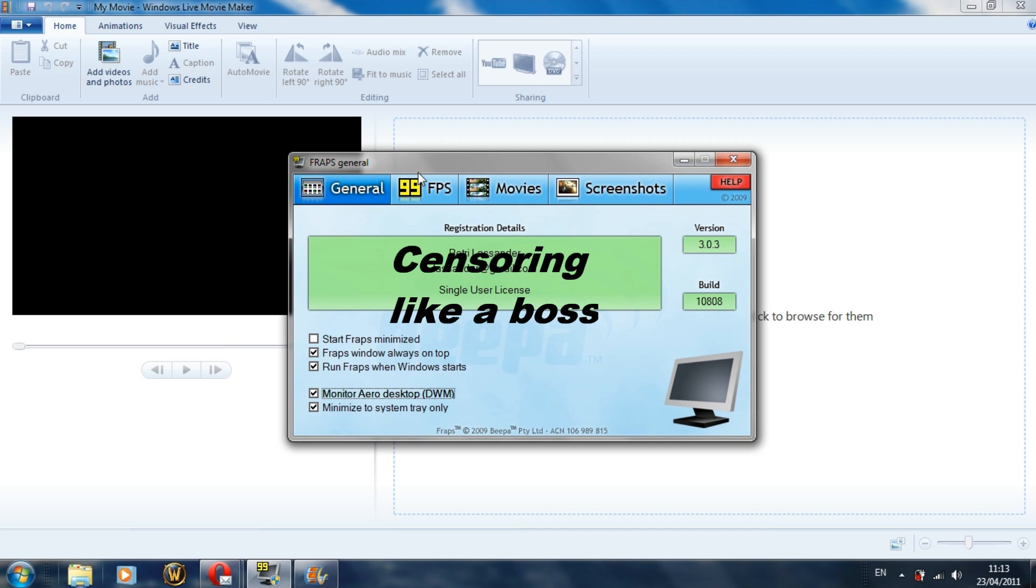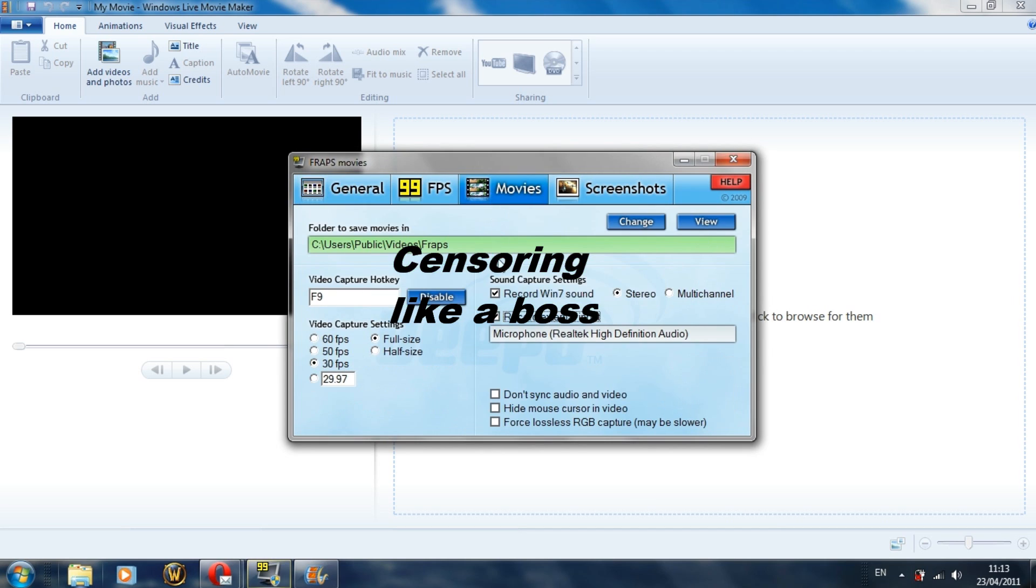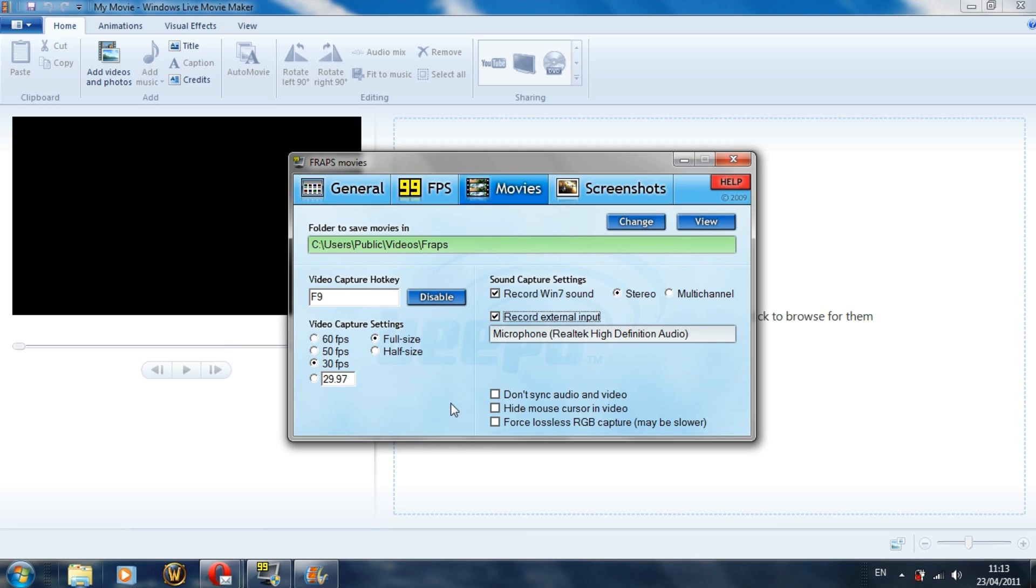First off what you want to do is go to your FRAPS, click on Movies, and optimally what you want to do is put on 30 FPS. That's just pretty obvious that it doesn't destroy your frame rate. Unless you've got a really good computer, I would recommend 30 FPS.